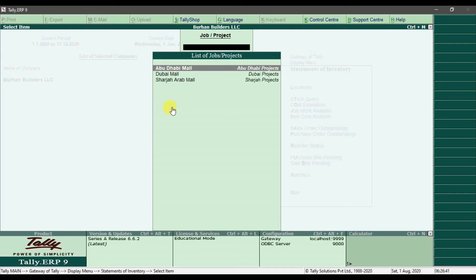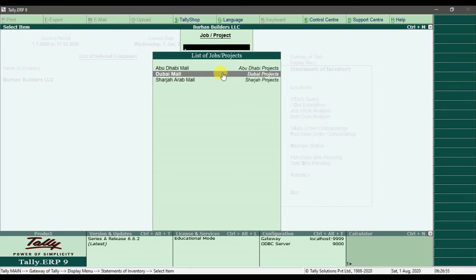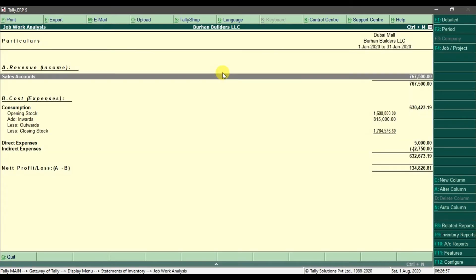Here you will see the list of all your jobs and all your projects. If you want to check the Dubai Mall project, which is our Dubai project, you need to select Dubai Mall and press Enter. When you press Enter it will open the Dubai Mall job work analysis or Dubai Mall project analysis report.